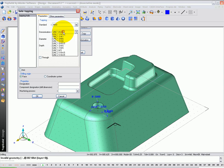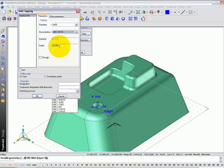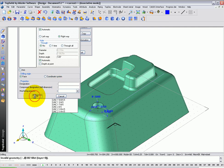We'll say it's an ANSI hole. We'll say it's a three eighths 16. The depth of the tapping we're going to say is 875 thousandths. And we're going to say no for through type, say okay.